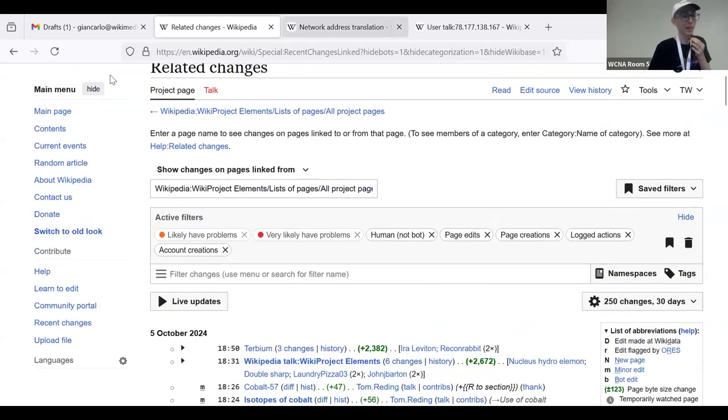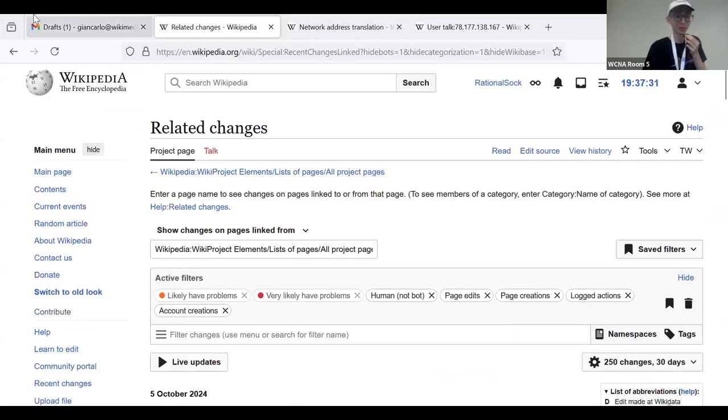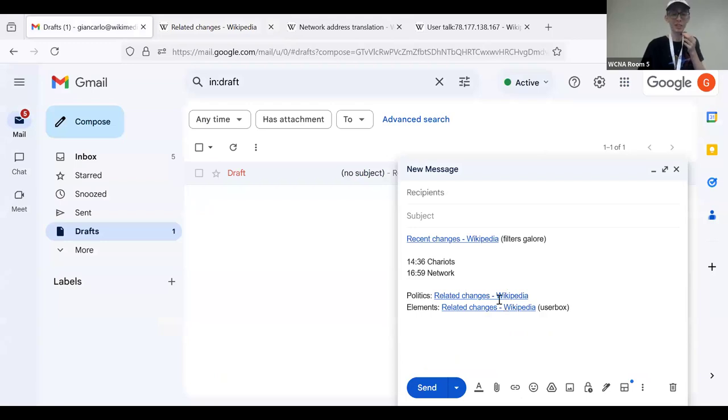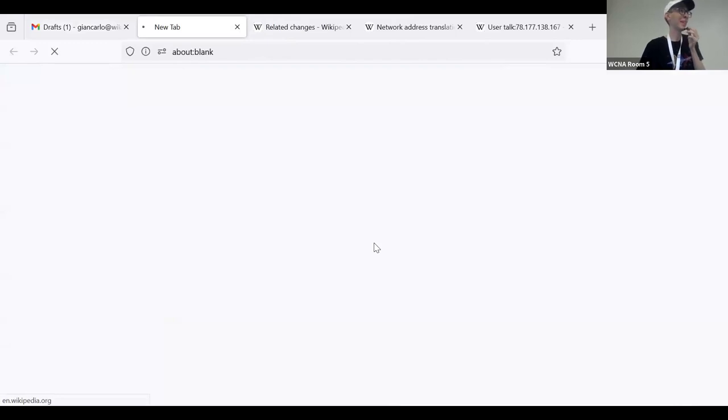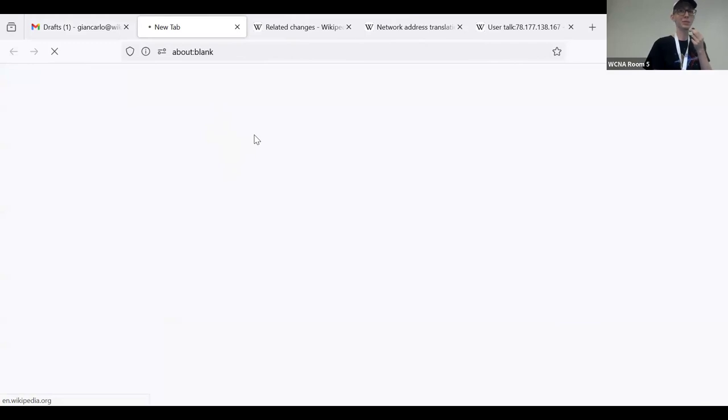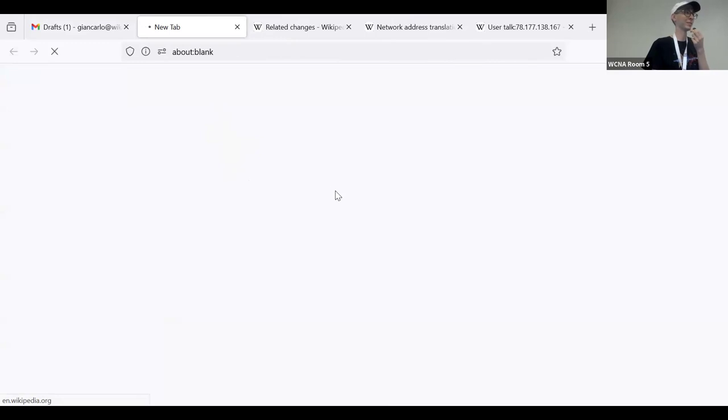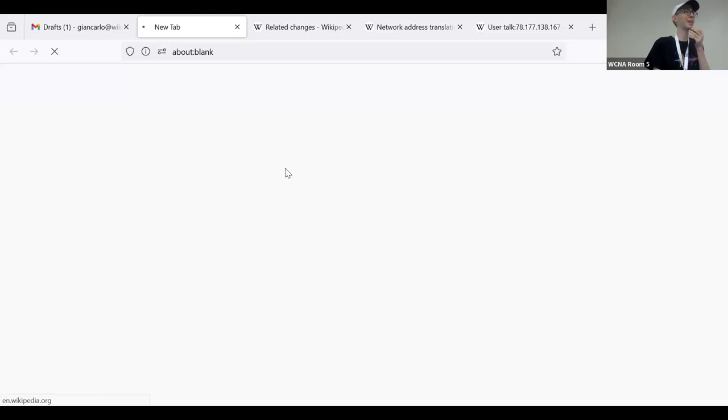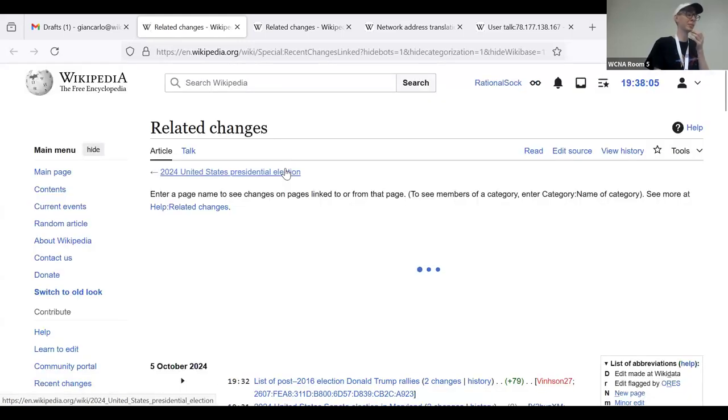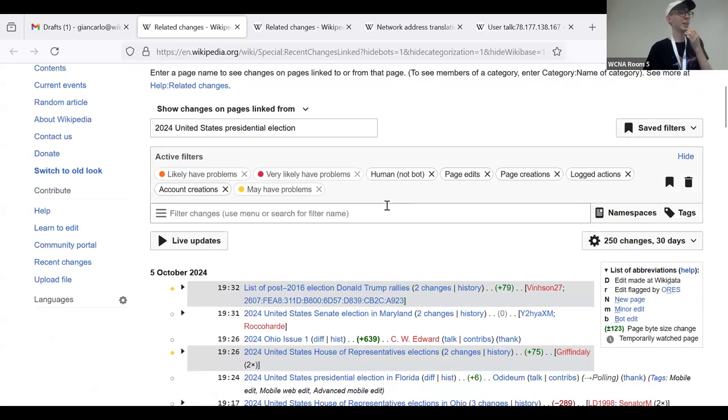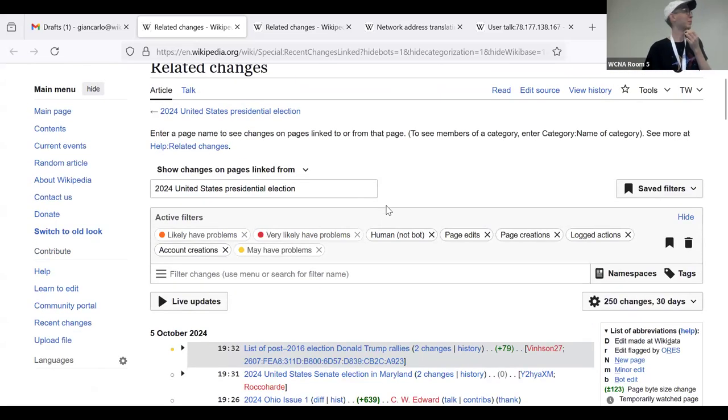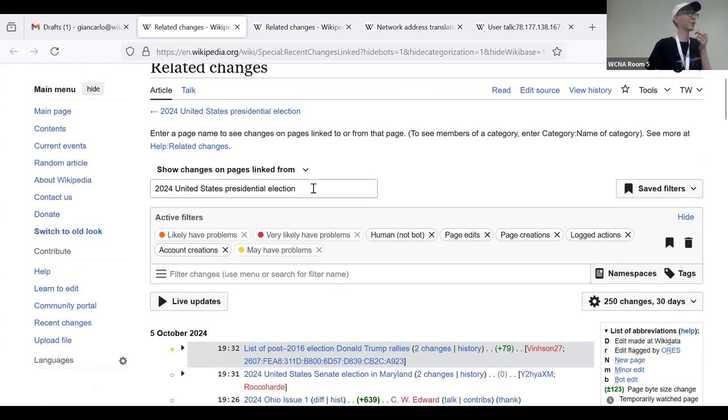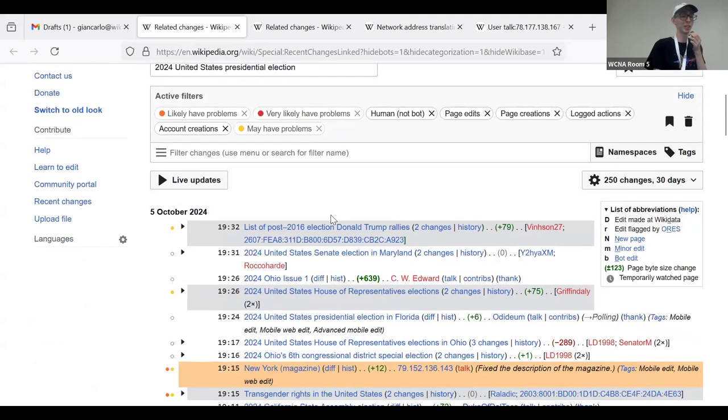And sometimes I might even do what I would call topical recent changes patrol. My best claim to that is moderating David Muir's page after the presidential debate. And the way I landed on that was through recent changes linked from the page about the election. So this is not a politics is not an area I edit in by any means, but on occasion, I think it's useful to have a few extra set of eyes in particularly contentious times.